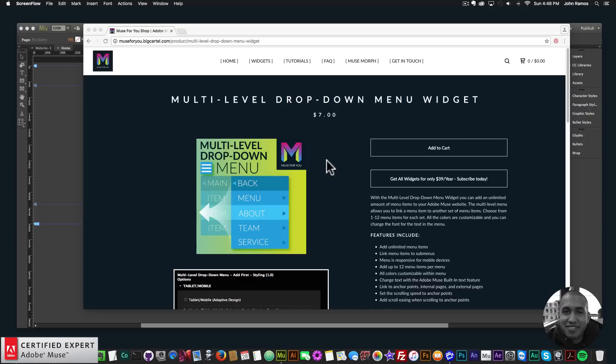Hey, what's up Musers, this is John at Muse4U here to help you build awesome websites without code. In this video tutorial I'm going to go over the new update to the multi-level drop-down menu widget found at muse4u shop.com.